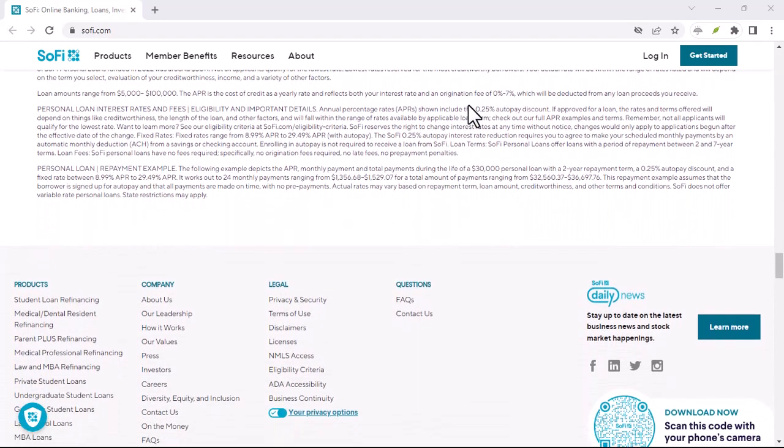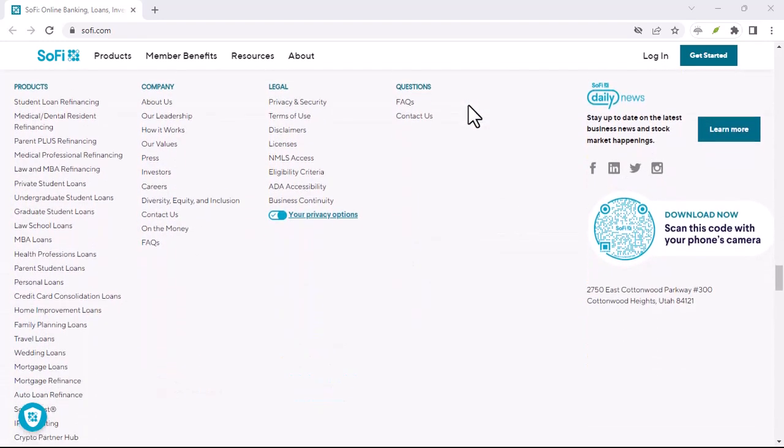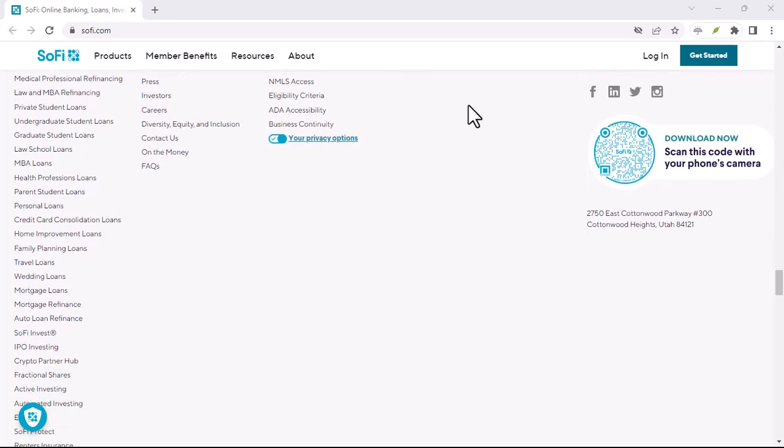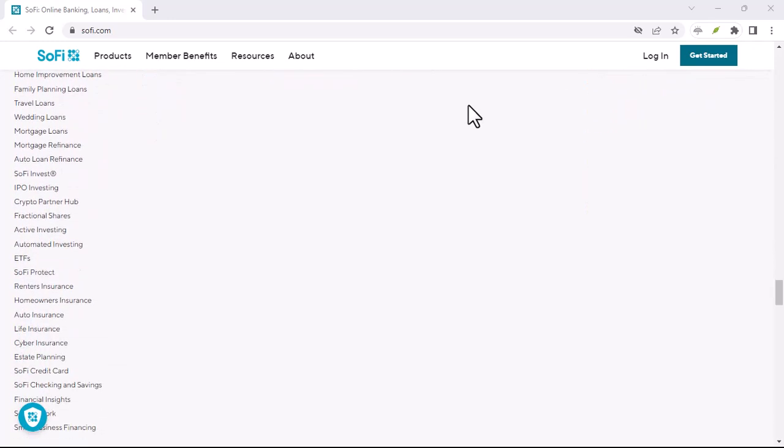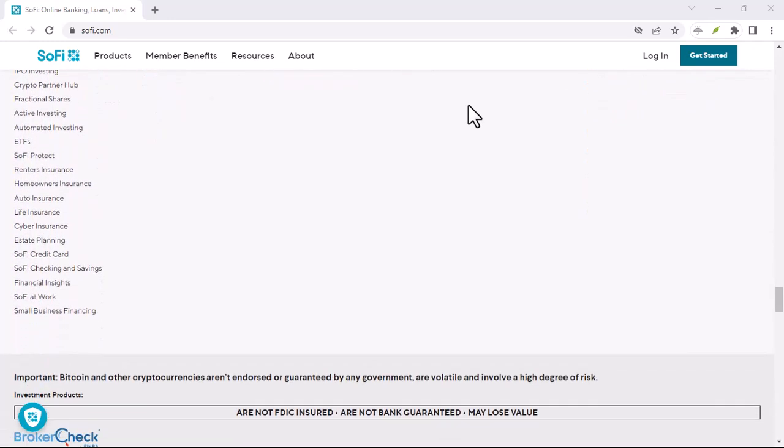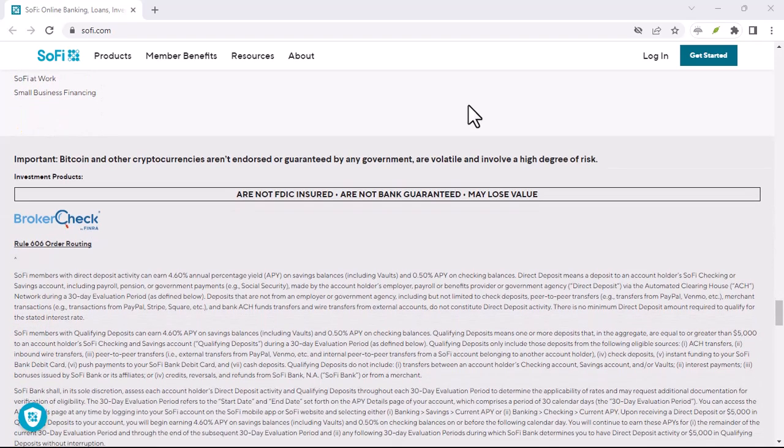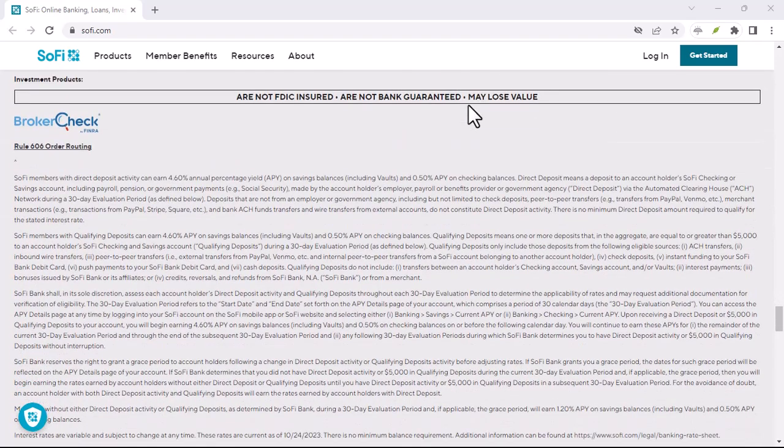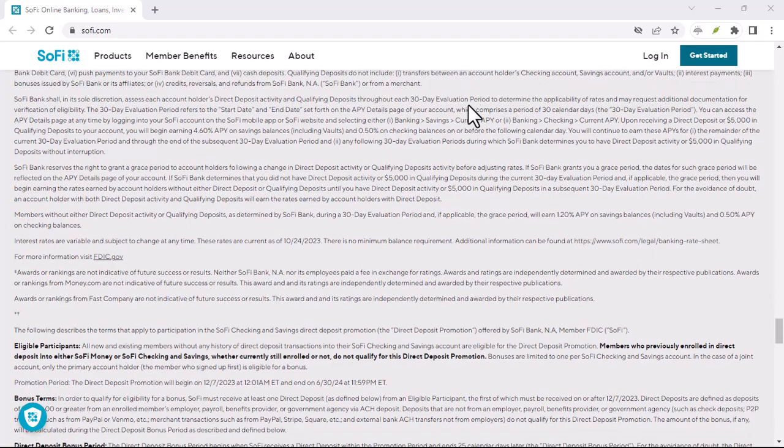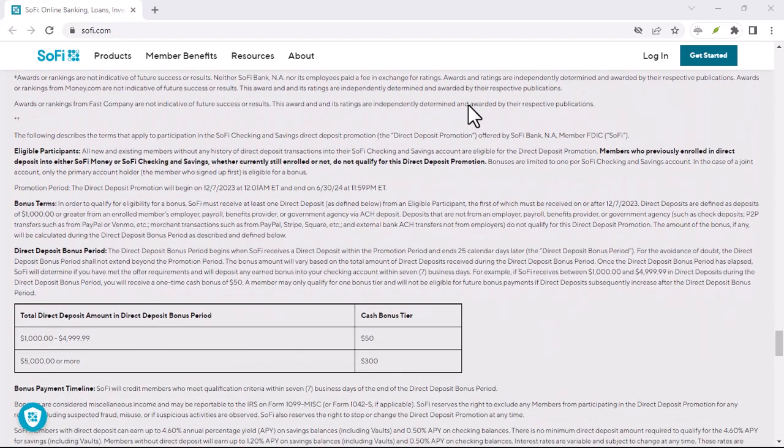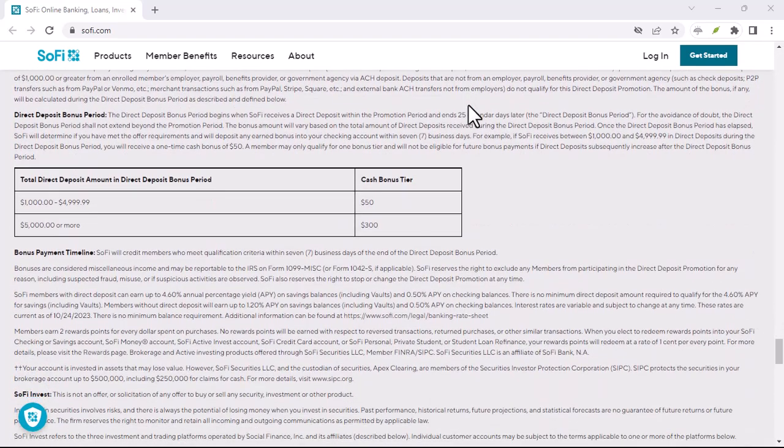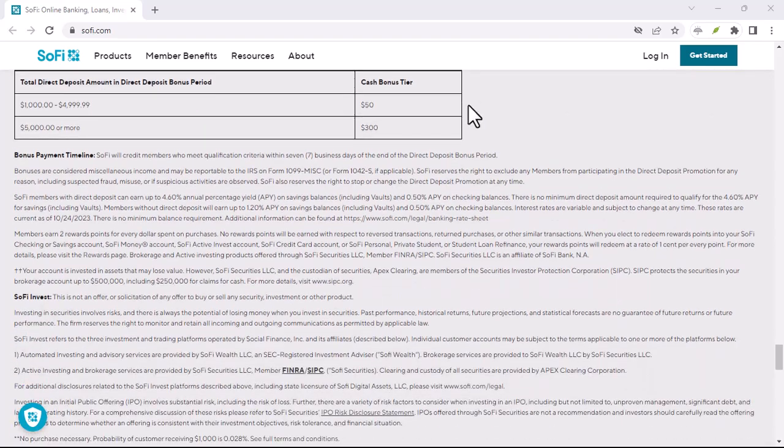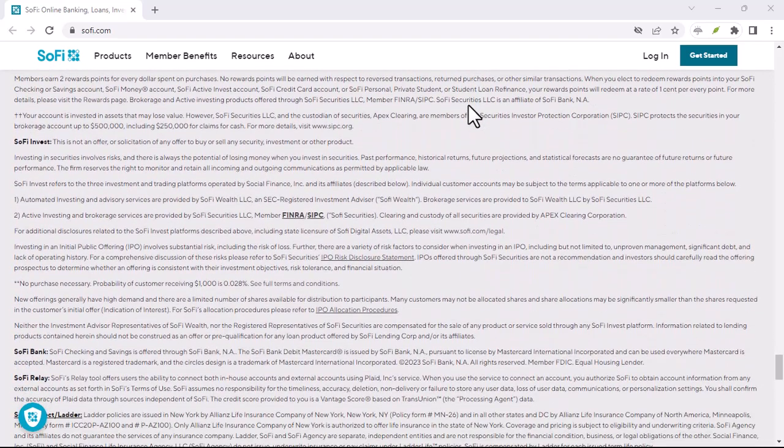The holy grail $300 bonus, this is the real deal. But to claim it, you gotta bring the big bucks, or rather, the big deposits. Here's where Reddit shines. They've figured out you need to have a total of at least $5,000 deposited within a 25-day evaluation period to snag the $300.